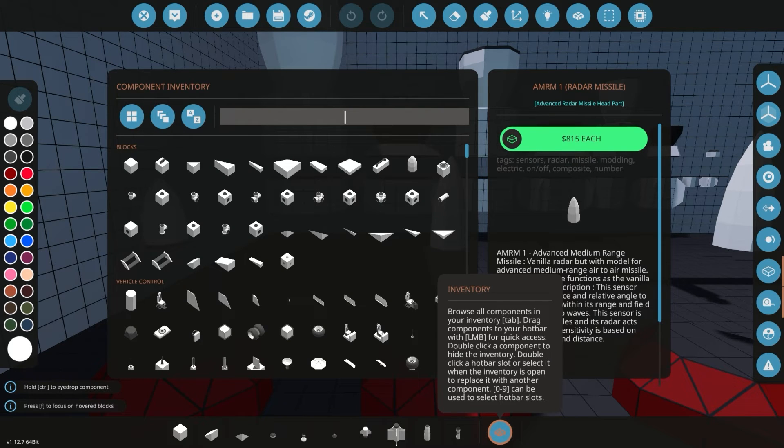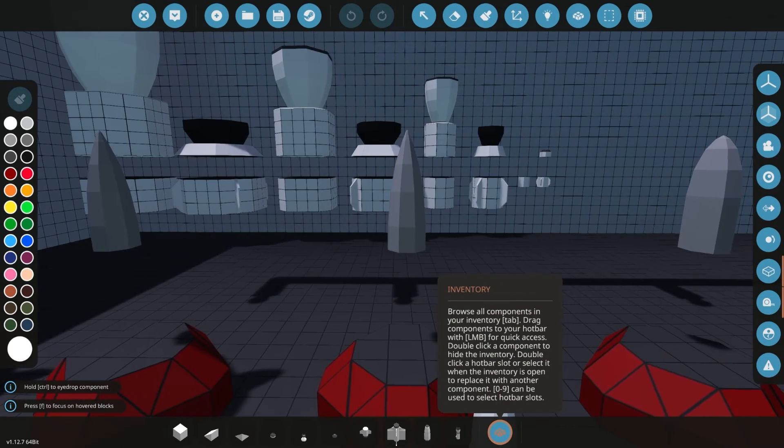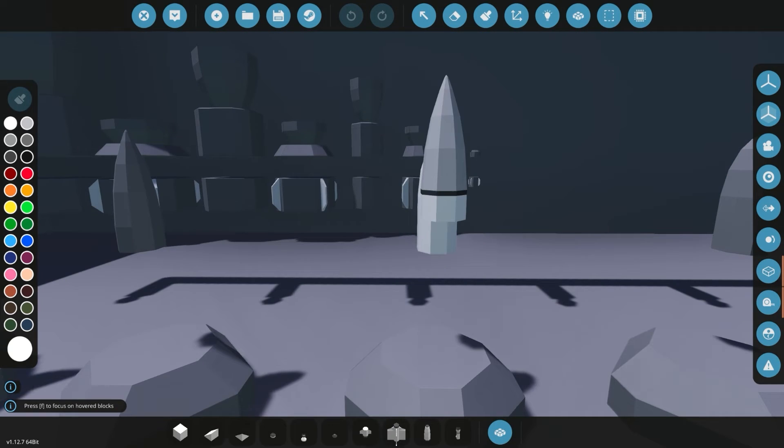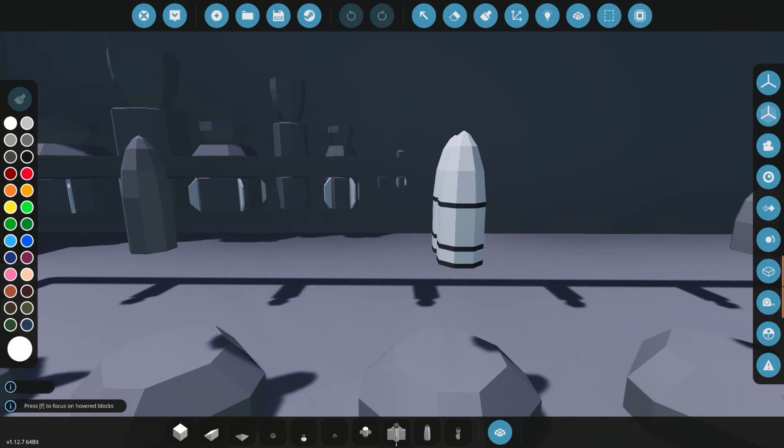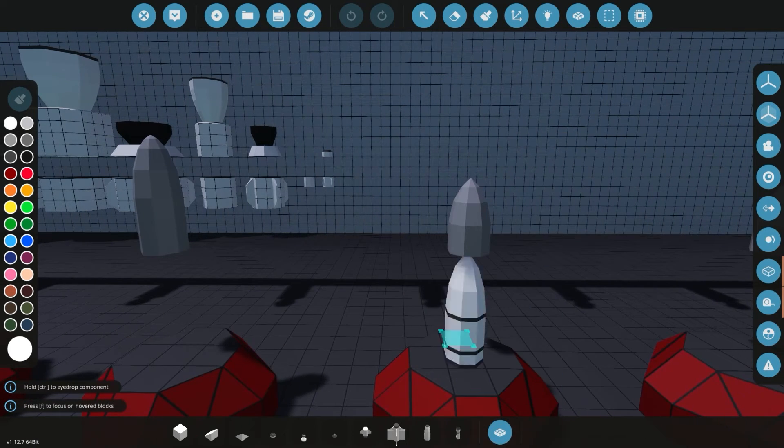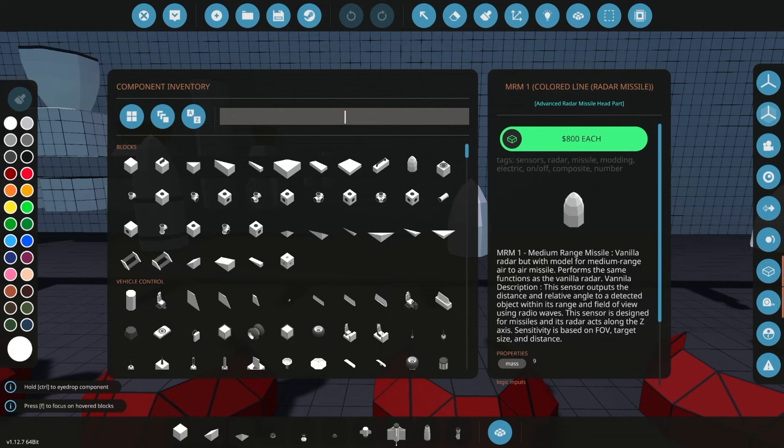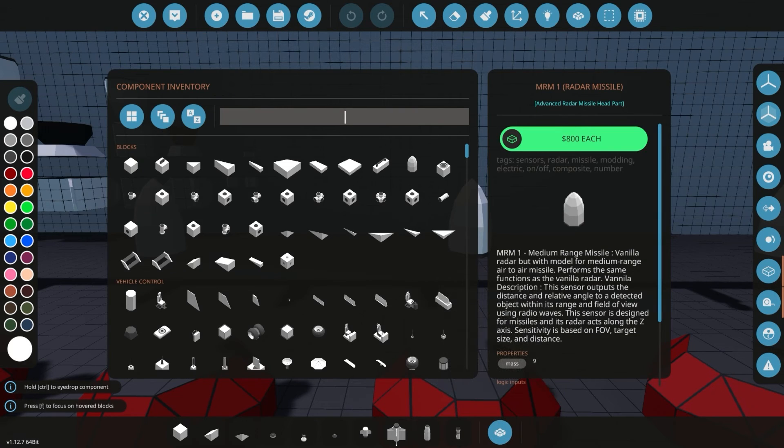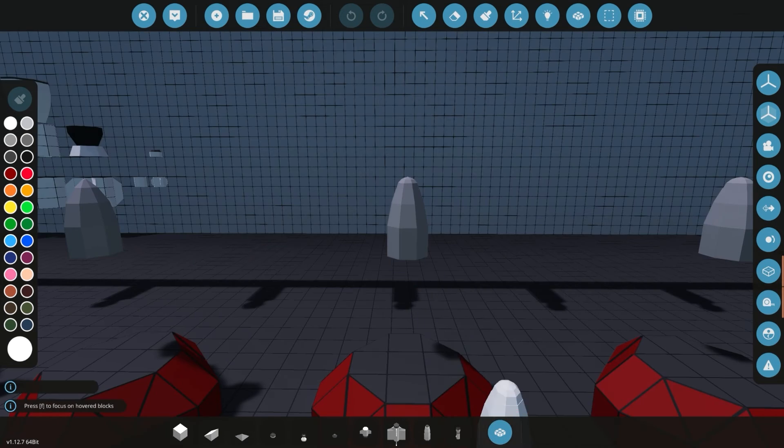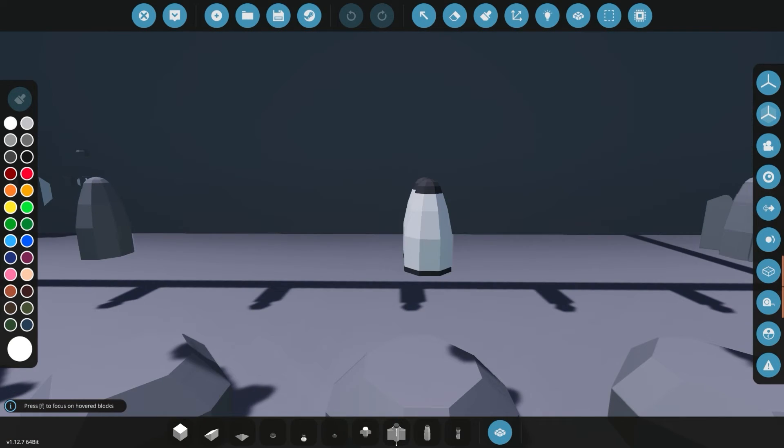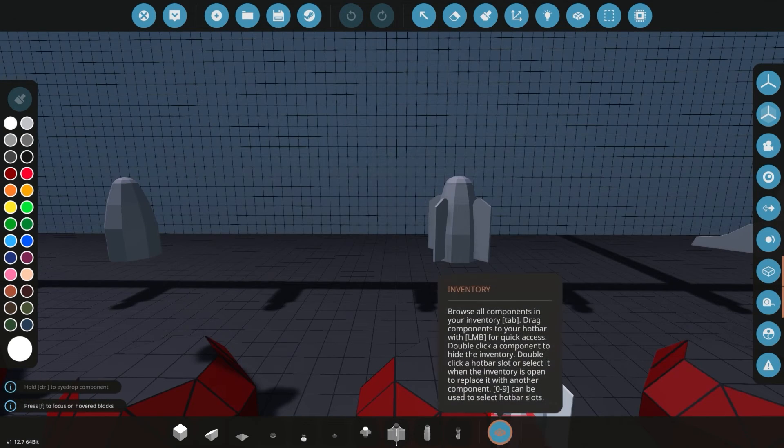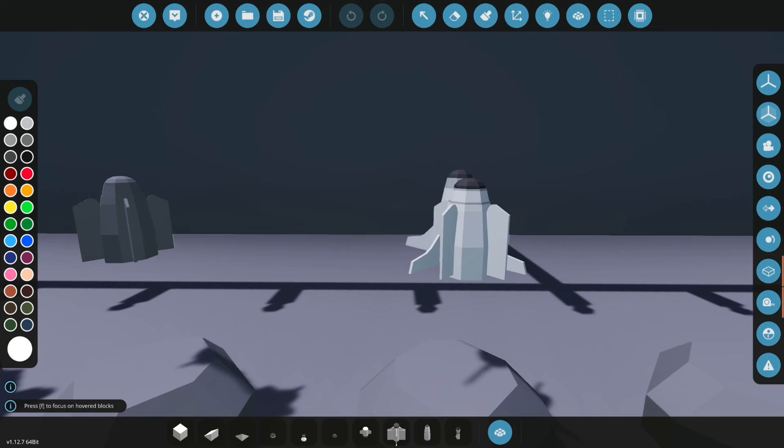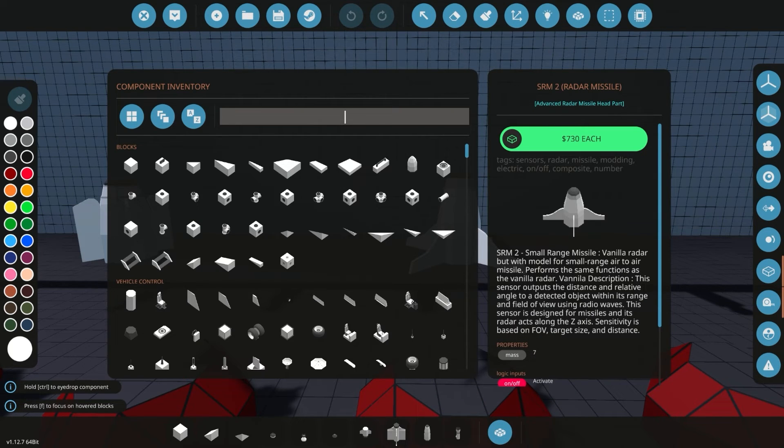First off, we have the AMRM-1 radar missile. We now have the HRM-1 colored parts radar missile. We now have the HRM-1 radar missile. This is the HRM-2 colored lines radar missile. This is the HRM-2 radar missile. This is the MRM-1 colored line radar missile. This is the MRM-1 radar missile. This is the MRM-2 colored line radar missile. This is the MRM-2 radar missile. This is the SRM-1 radar missile. This is the SRM-2 radar missile.